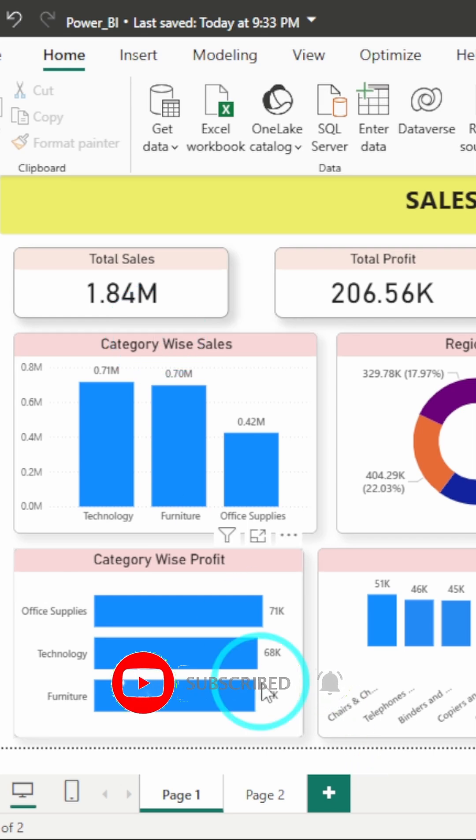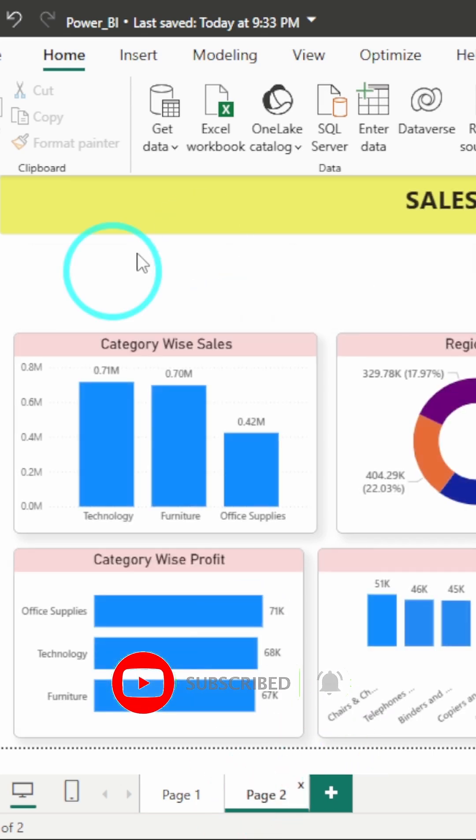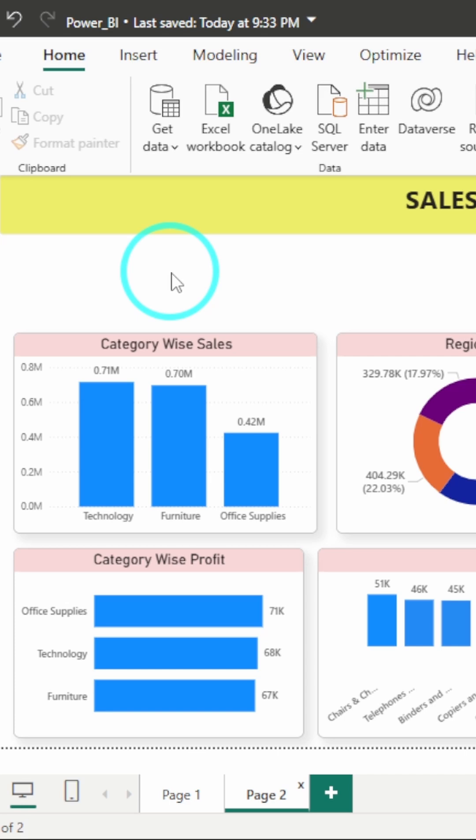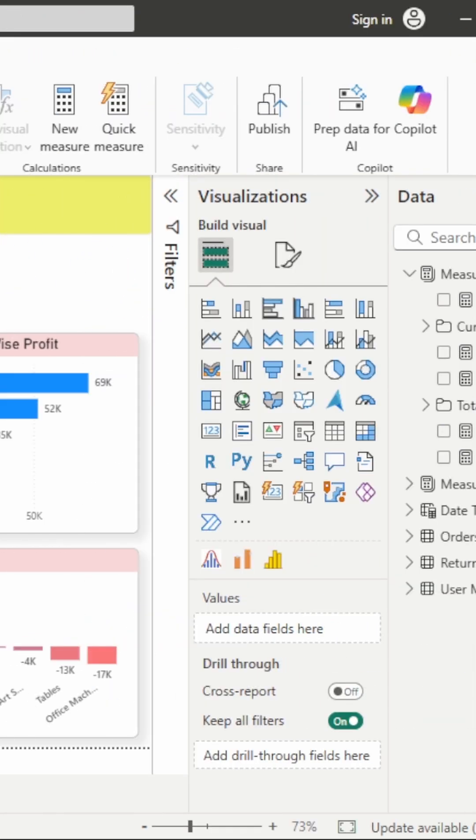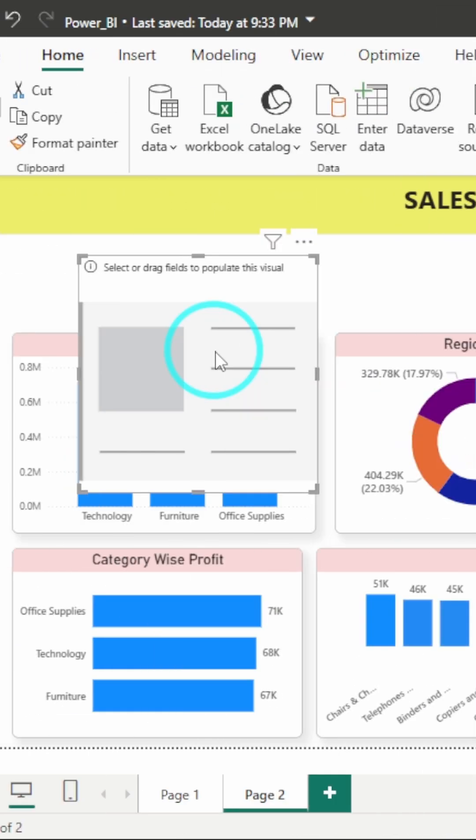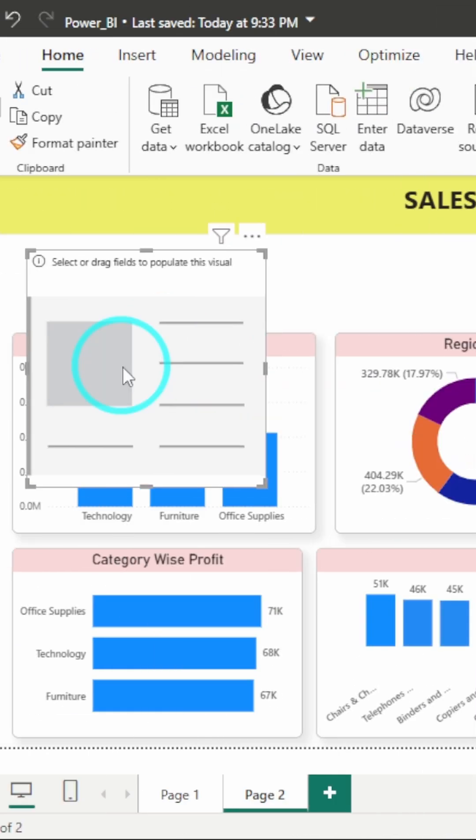So let's move on to a new page over here. Now here we will be creating the KPI cards. First of all, I will click on the blank area of the canvas and then I will go to the visualization pane and click on this card. After which a blank KPI card will appear.